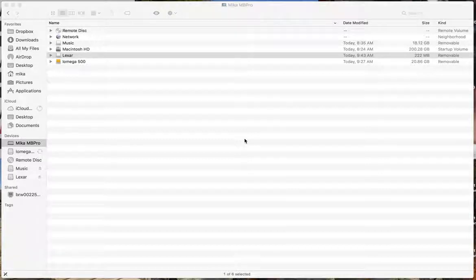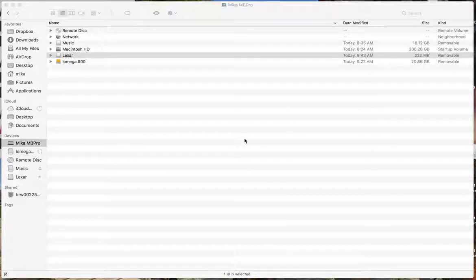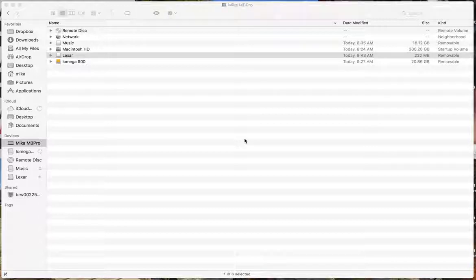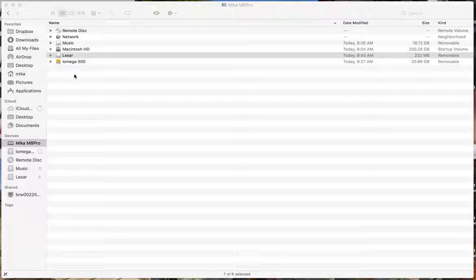I'm going to show you how to encrypt an external drive, so like a USB drive or a USB stick or something like that for a Mac.